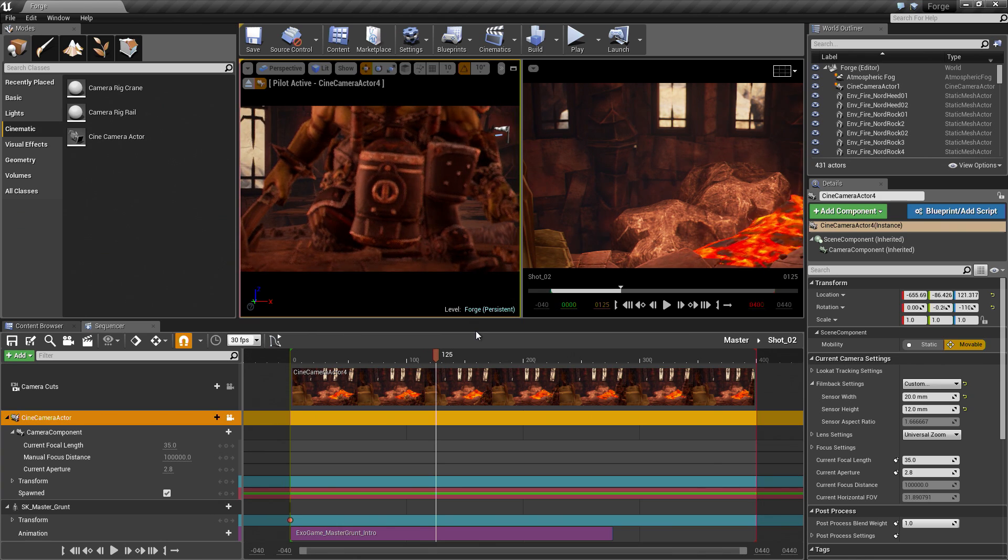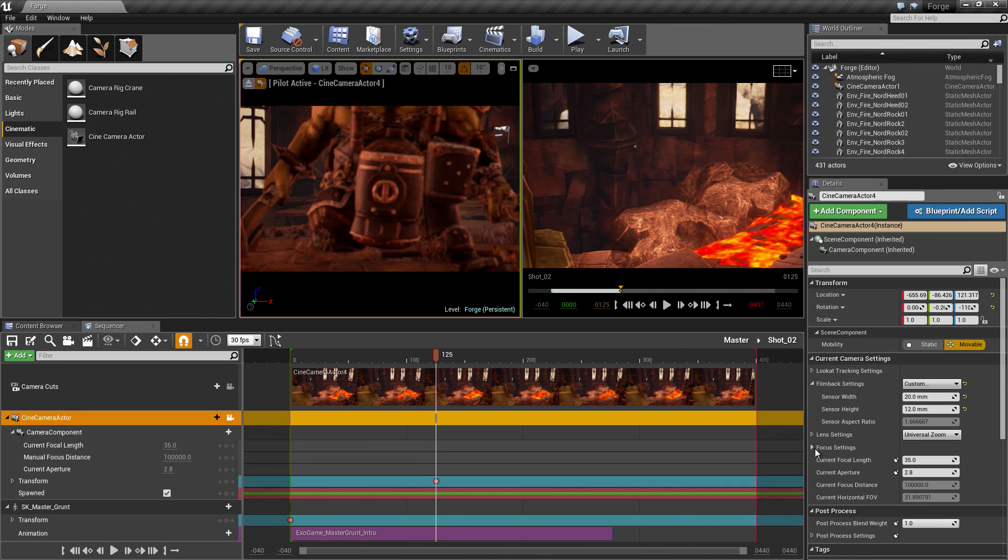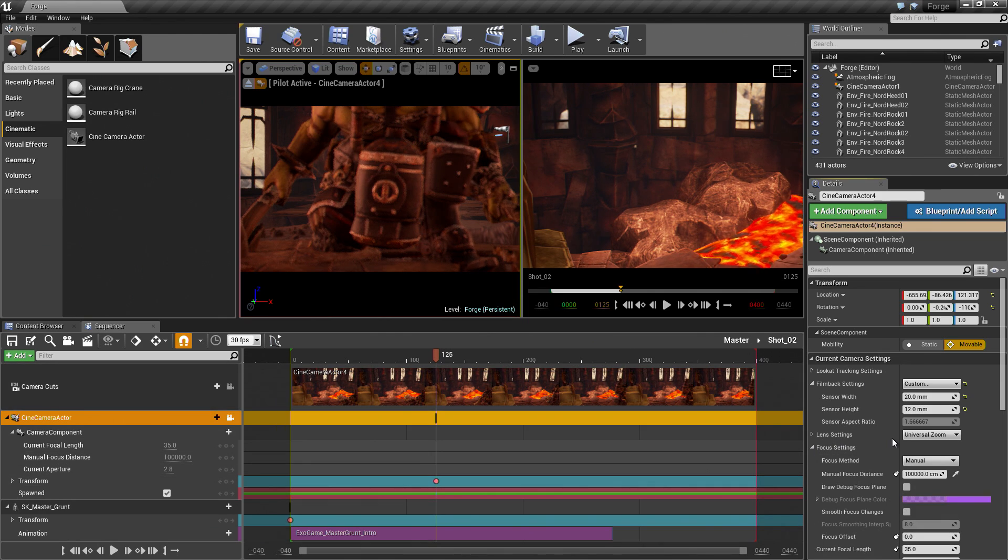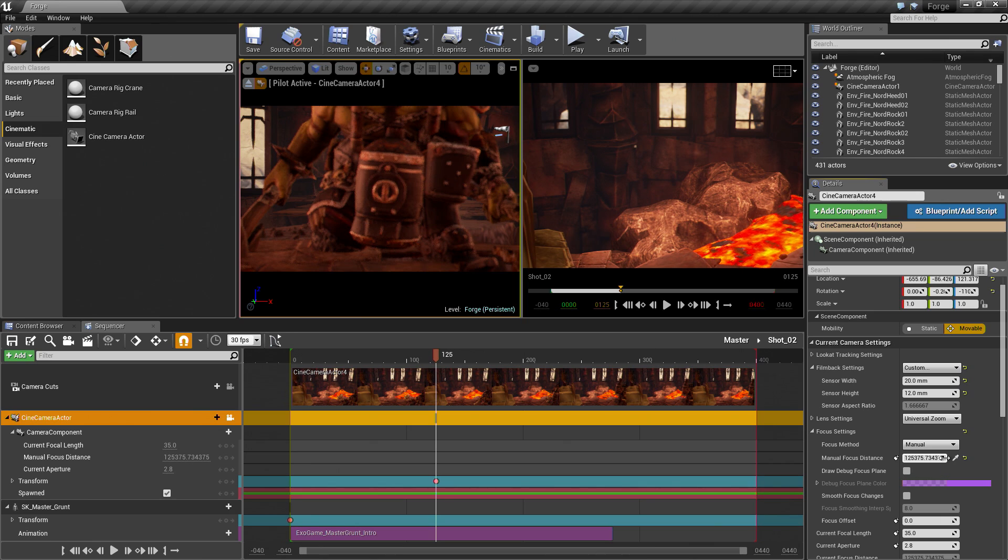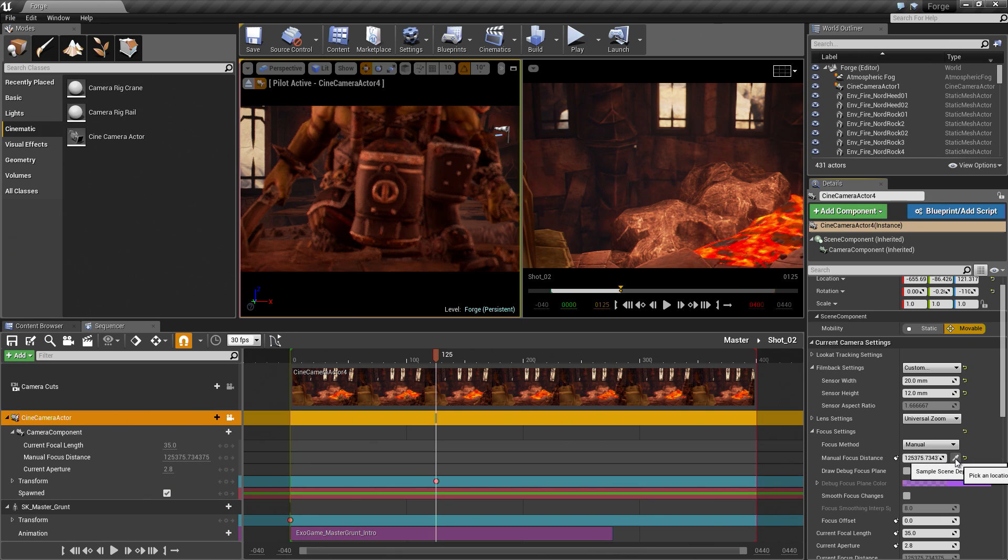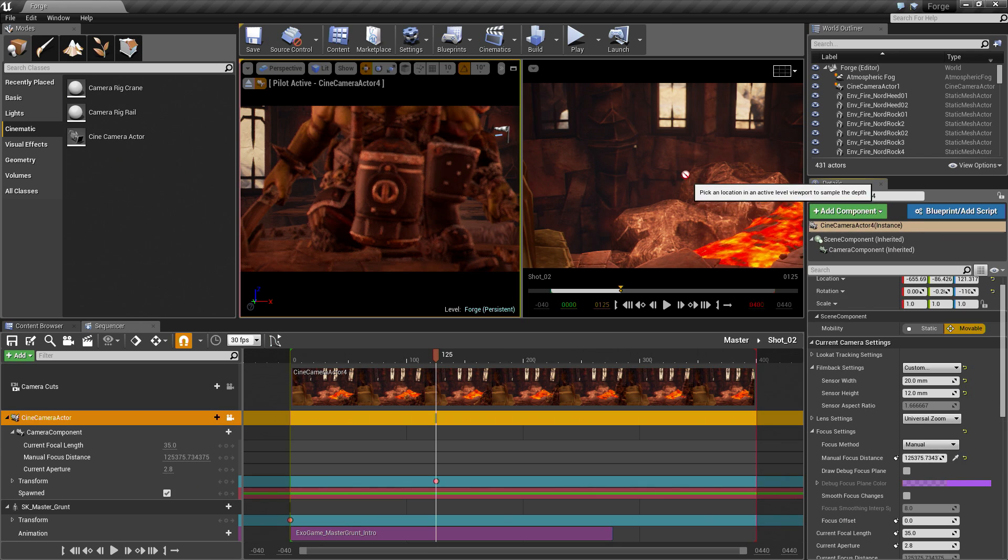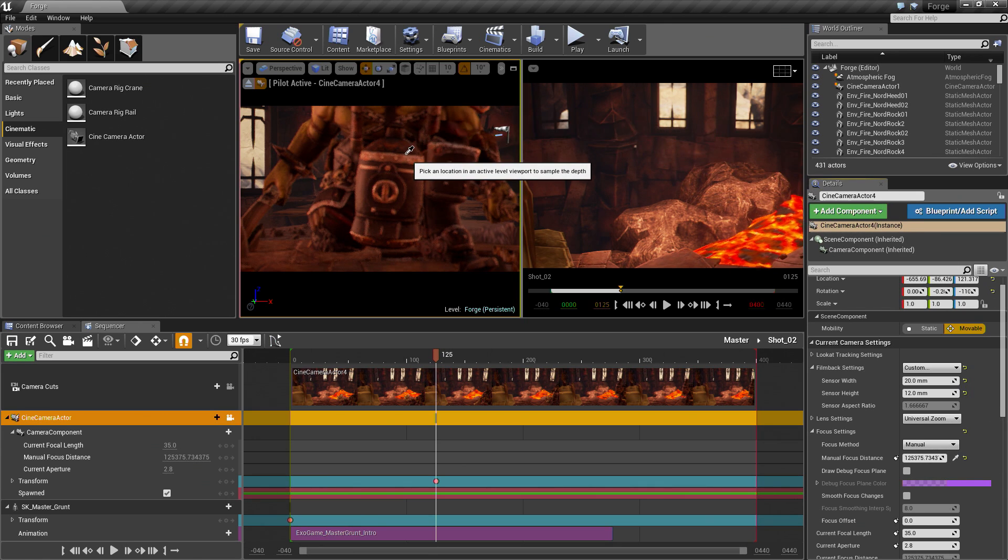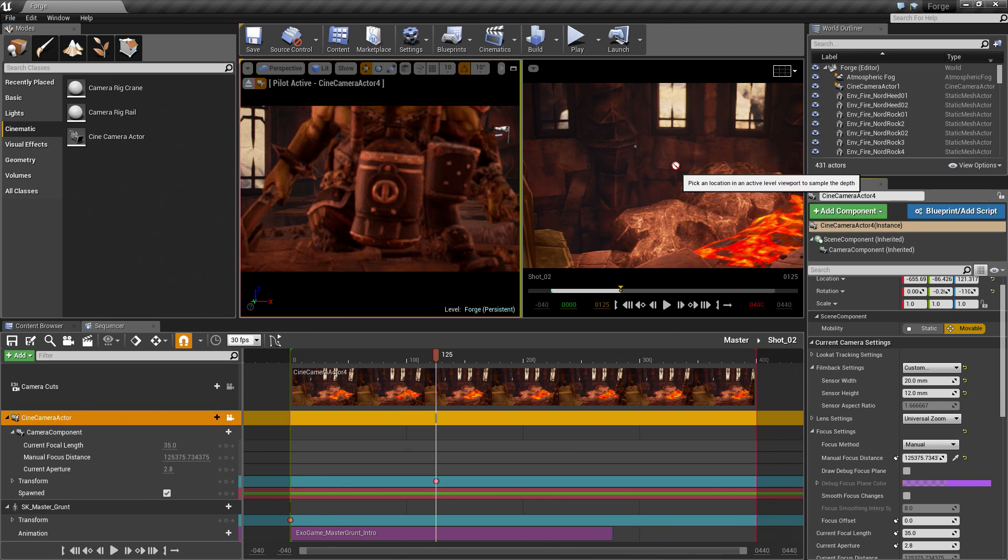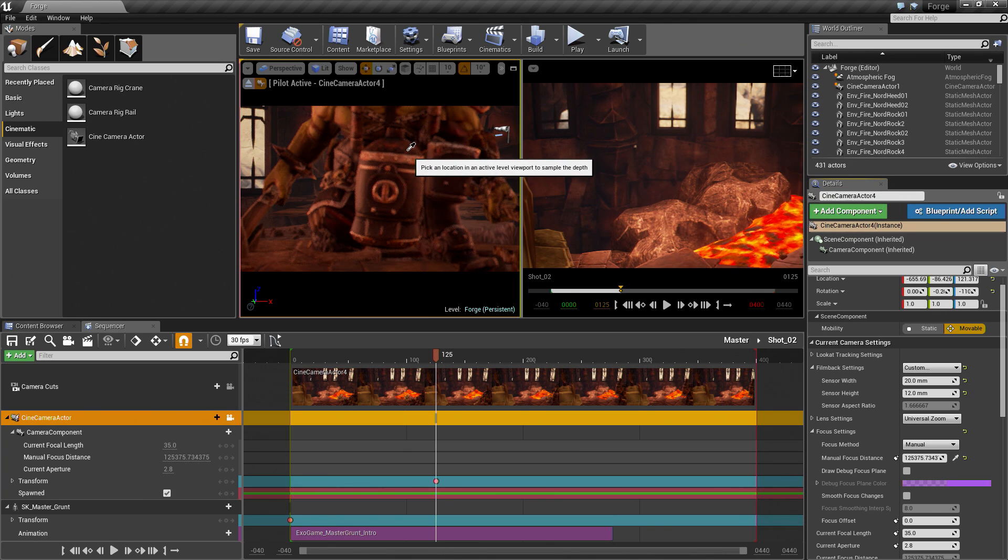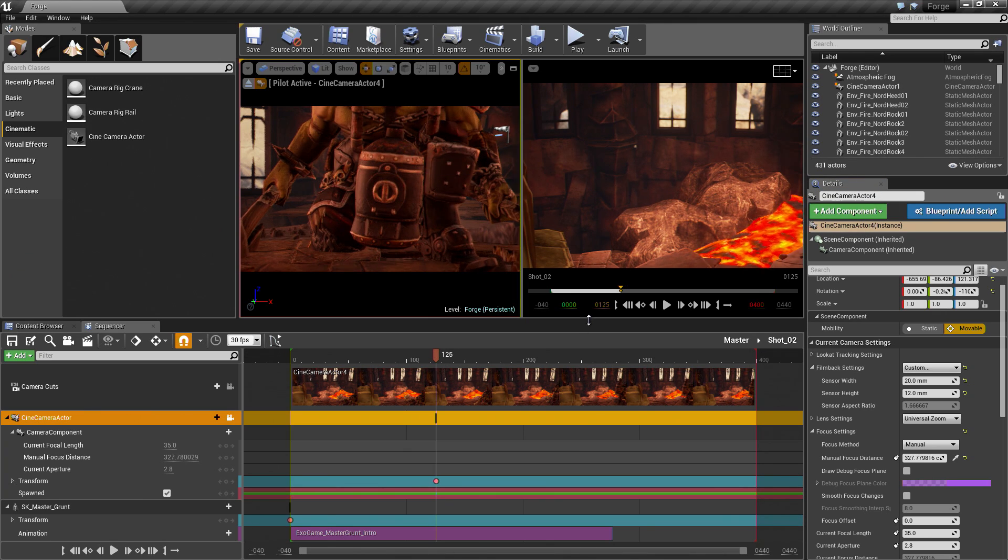With our shot in position, I am going to hit S to add a keyframe for that. Go to the Focus Settings, expand this. Go down to the Manual Focus Settings here and click this Eyedropper. I don't know if I mentioned this before, the Eyedropper cannot be used in the Cinematic Viewport. It can only be used in the Default Viewport. If we were framed up on our Character here, I could not actually sample from this. I can only sample from over here. Go ahead and click that to sample from that.